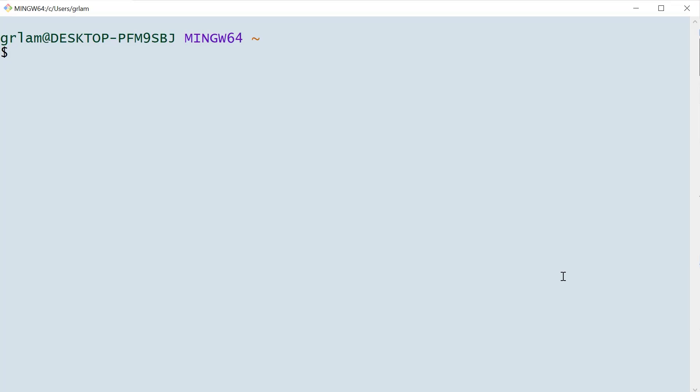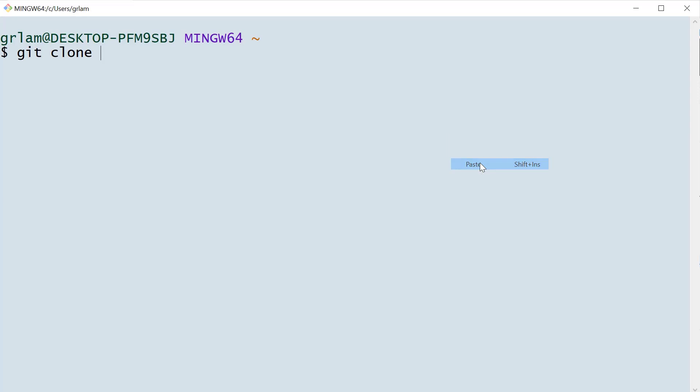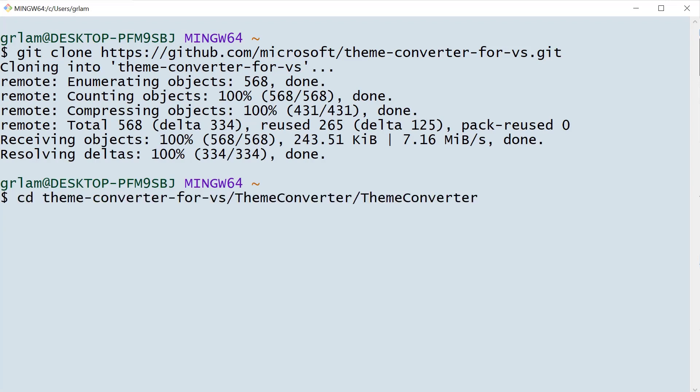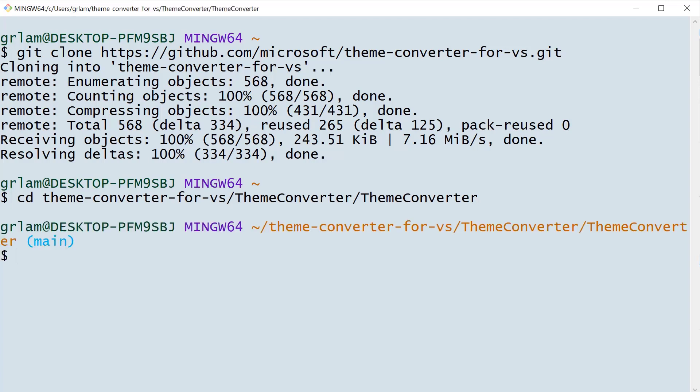I'll navigate over to my command line opened in admin mode. I'm going to clone using the git clone command. After I clone this tool, I'm going to navigate over to the folder that I've just created.